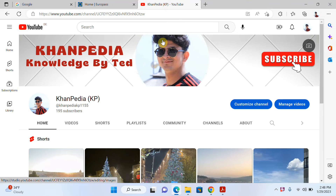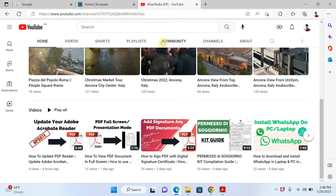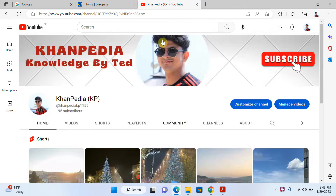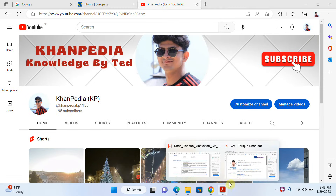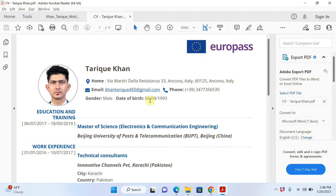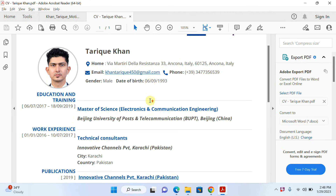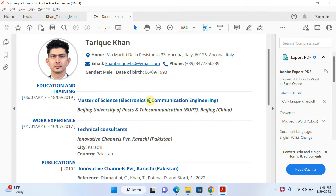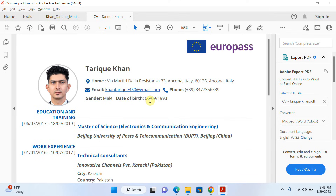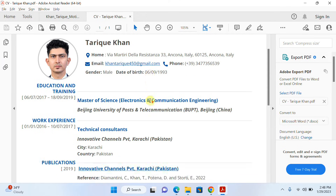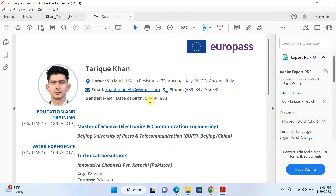Hello everyone, welcome to my channel. In today's video I will try to explain how we can update or edit our Europass CV. Let's start — this is my CV that I created in the last video. Today I want to explain how we can edit or update our previous CV, because creating a new CV again will take more time compared to editing a small section.